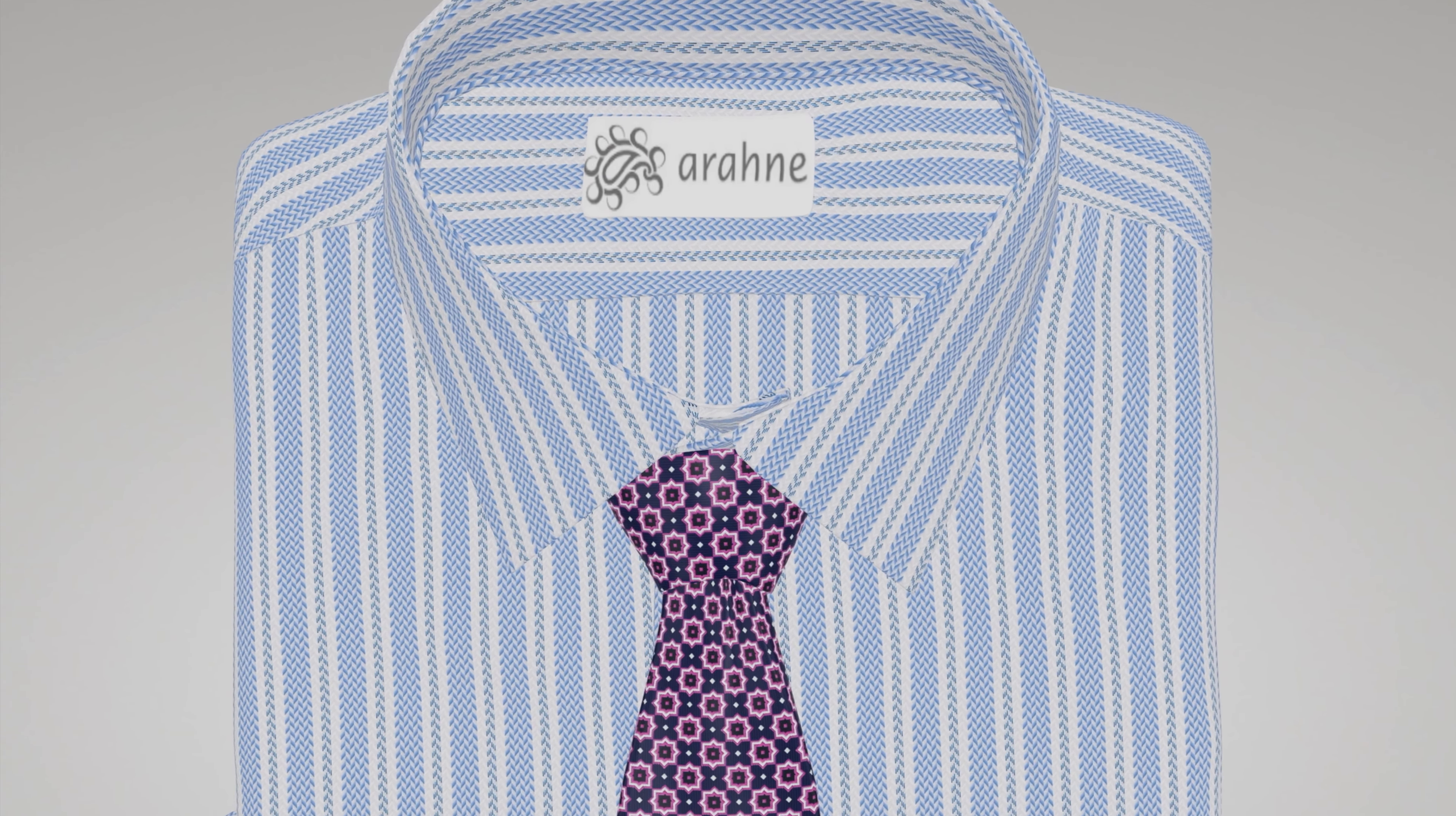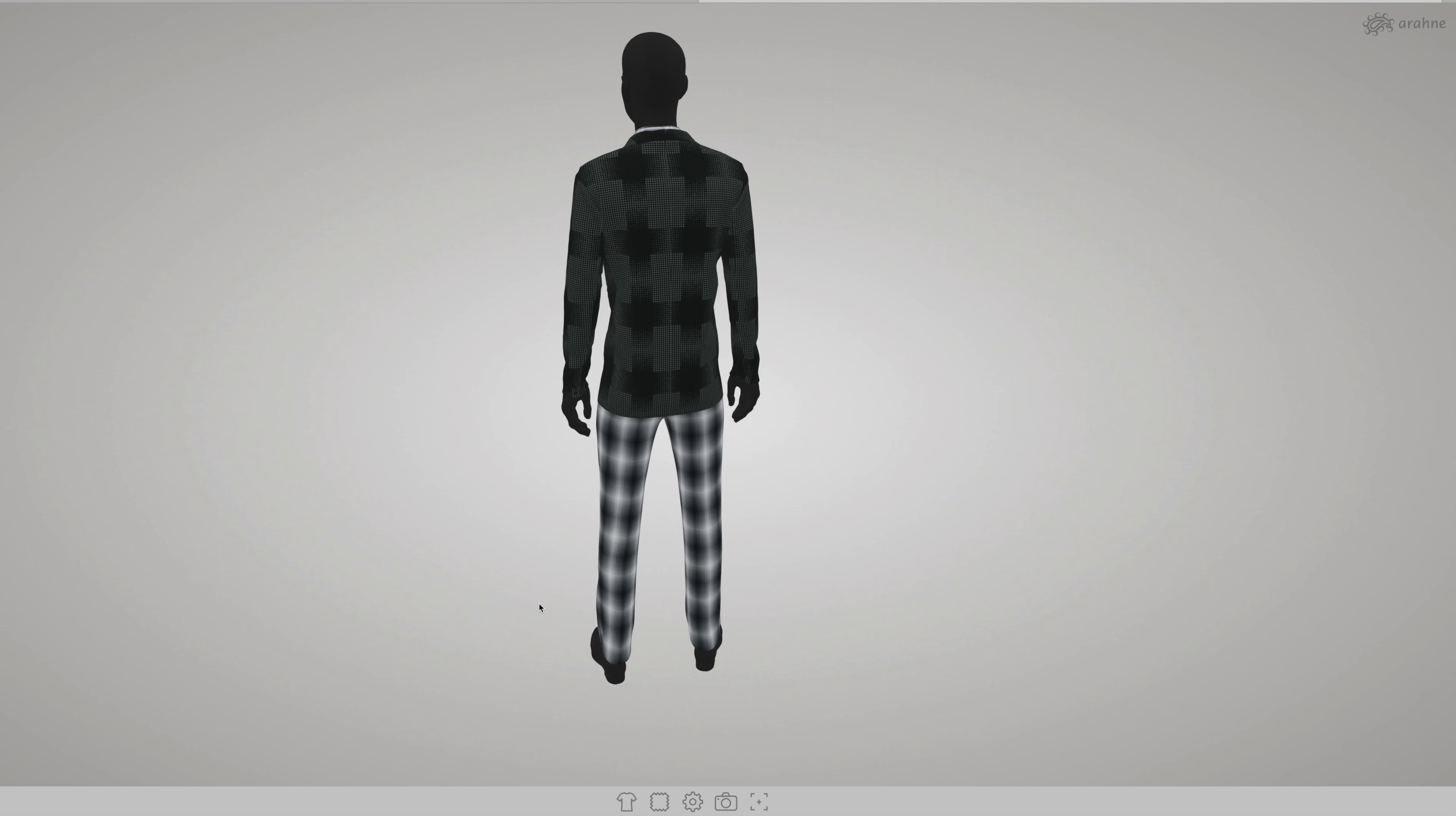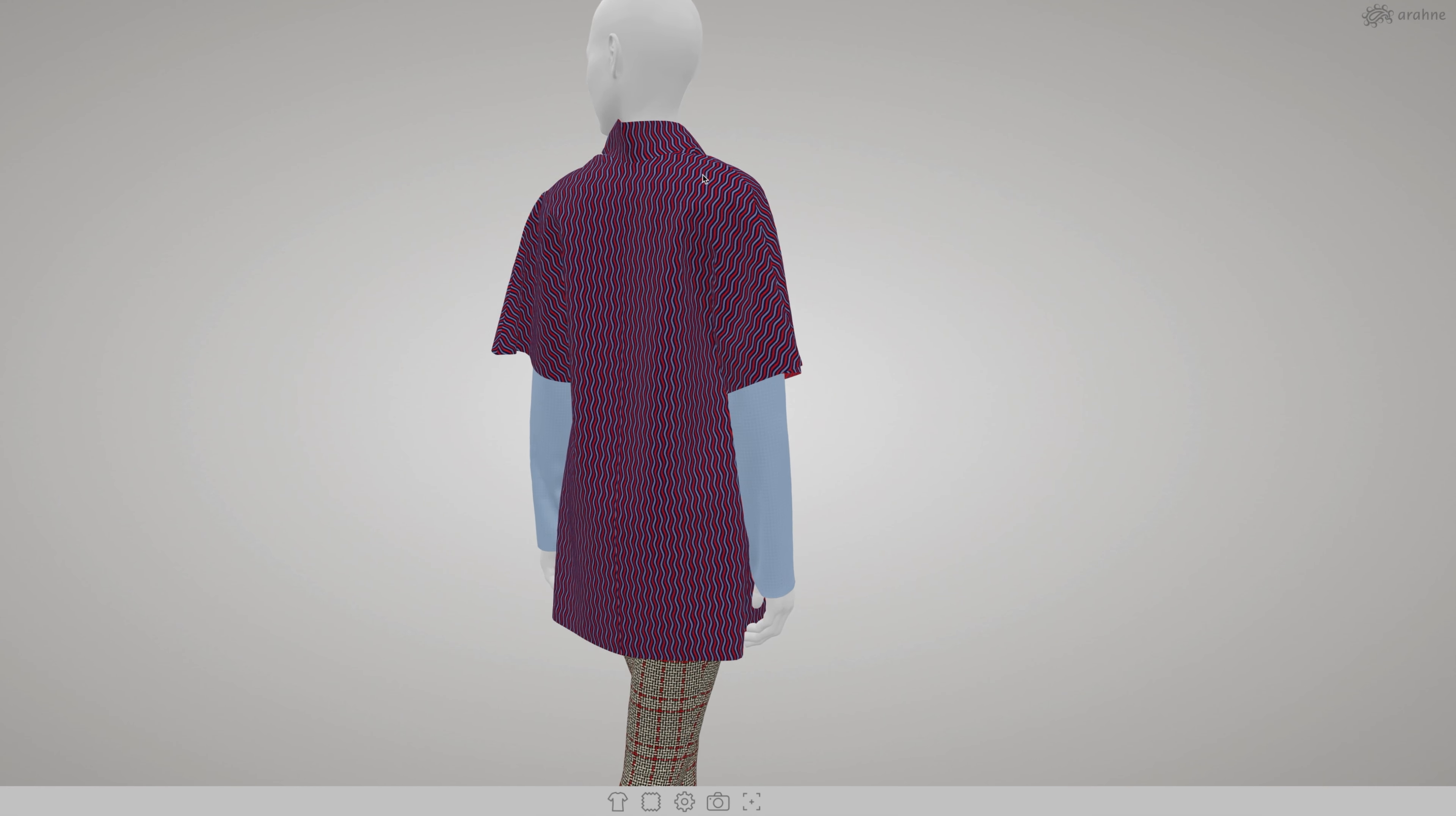For every what-if question, there is a 3D simulation stronger than a thousand words. You can change weaves, yarns, colors, density in the blink of an eye. Interior design and fashion styling are easy now.